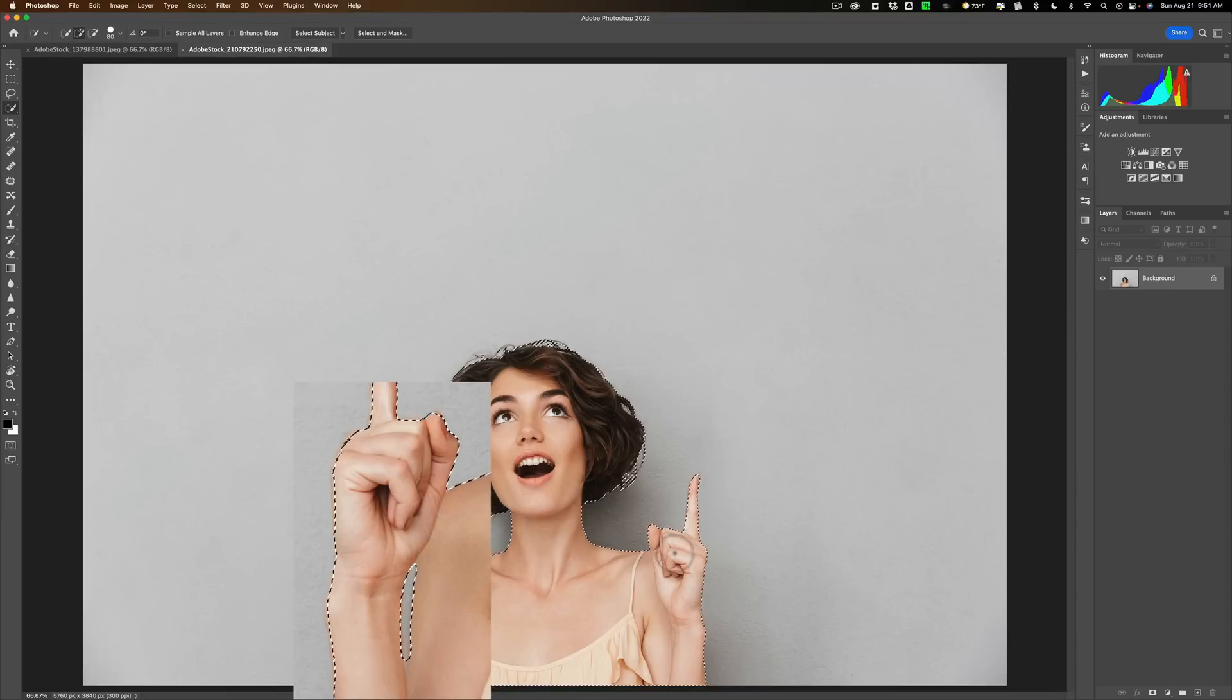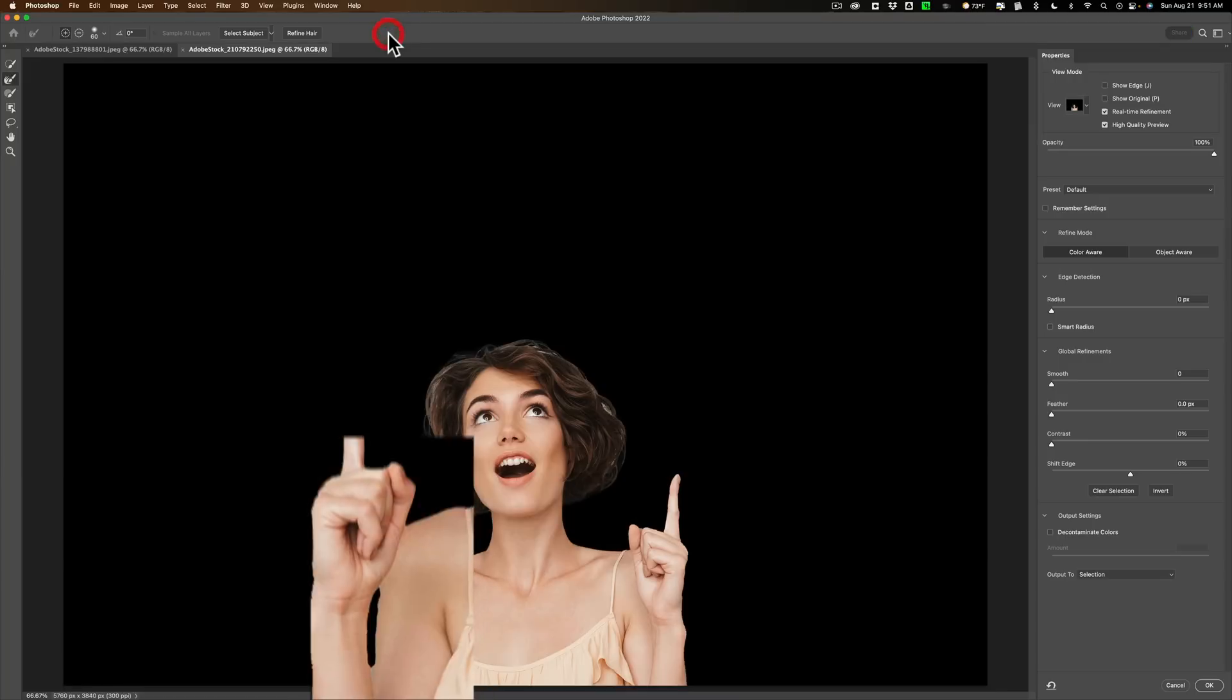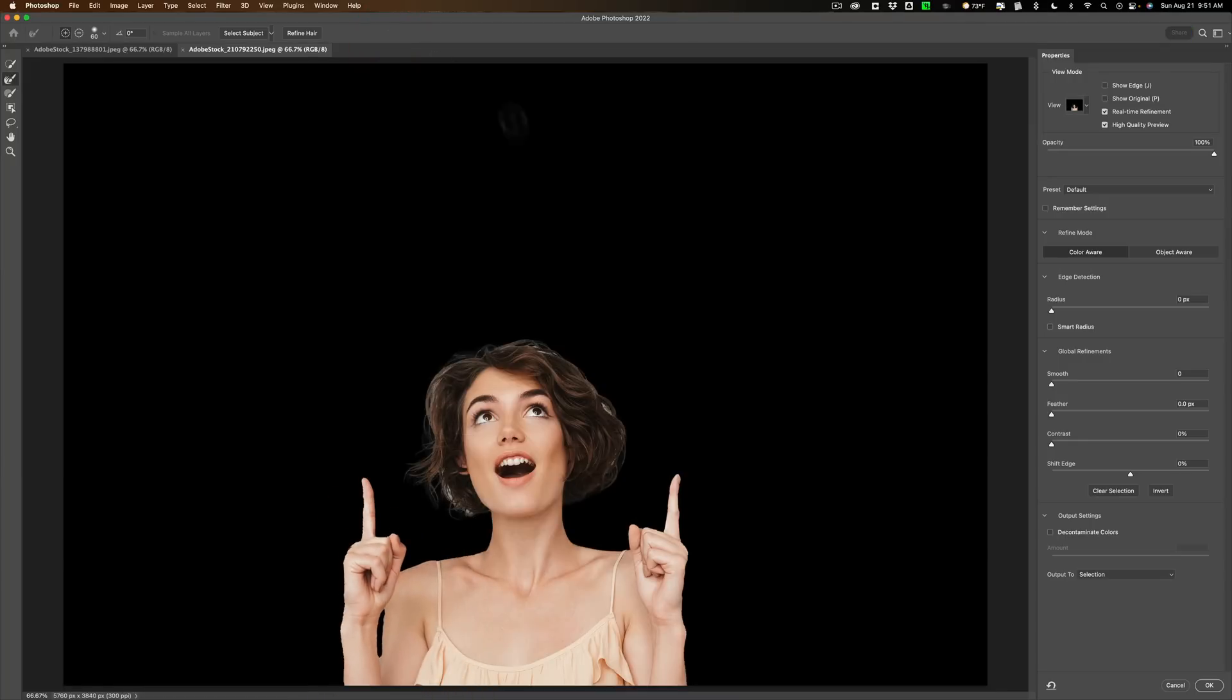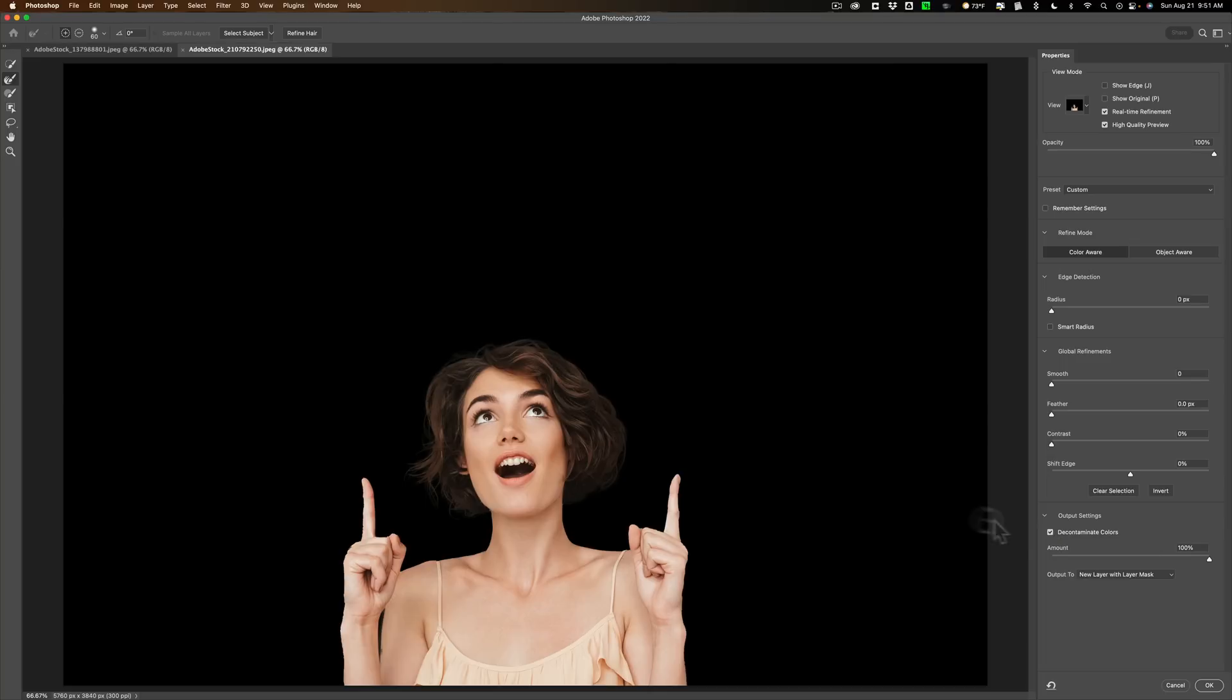And it looks like it got her maybe knuckle there. It's hard to tell. Let's go to select and mask, and you can see it still isn't that great around her hair, but it did okay here. But you know, I still have to come in probably and paint in here, and then do refine hair and decontaminate colors. So it maybe was slightly better, but not perfect either.